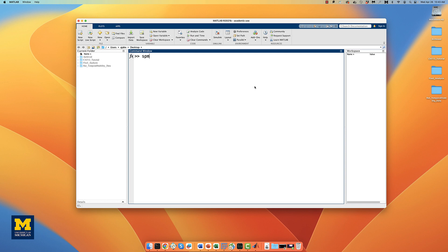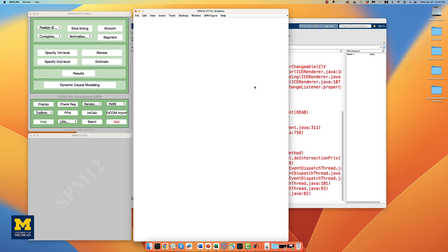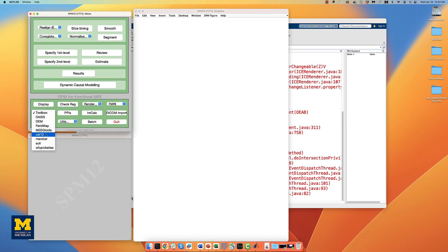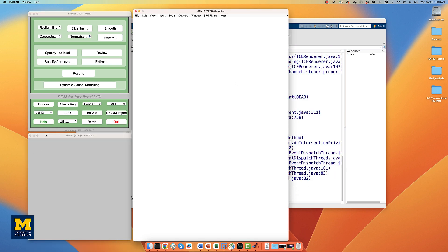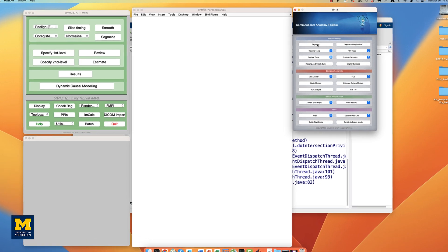If you don't already have CAT12 open, type SPM fMRI from the MATLAB command line. Once it loads, select the CAT12 toolbox from the toolbox drop-down menu and click on the segment button in the CAT12 GUI.